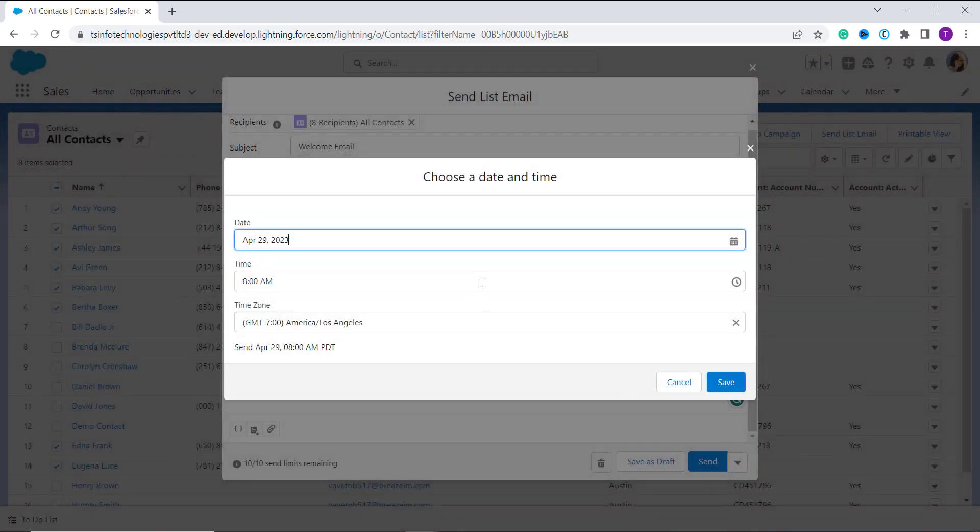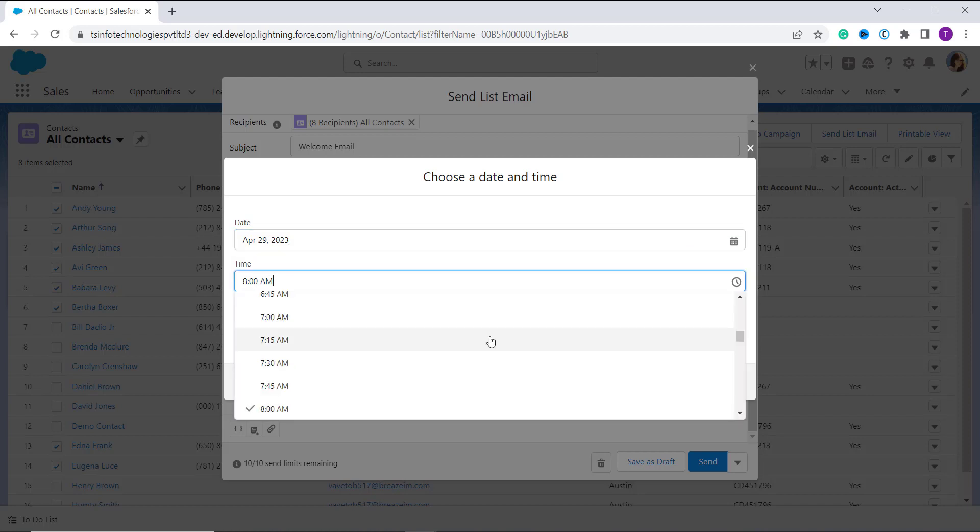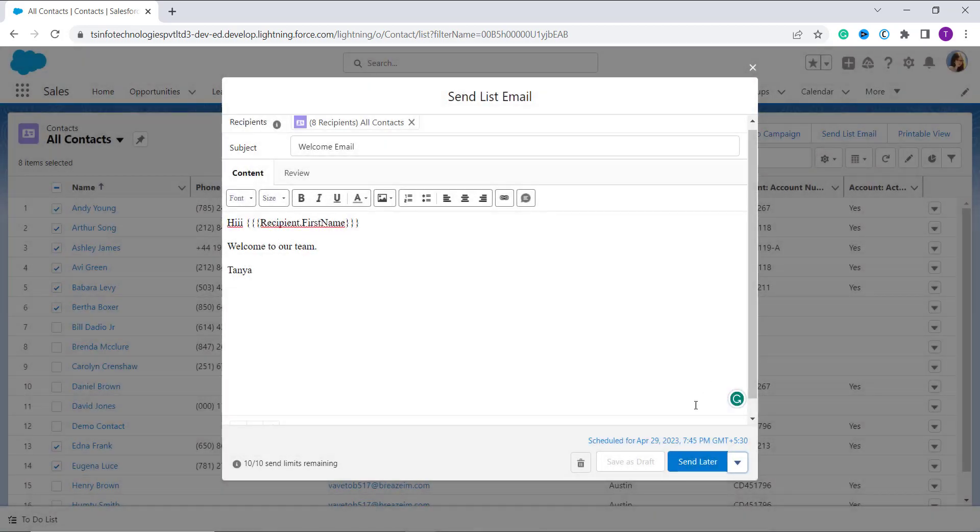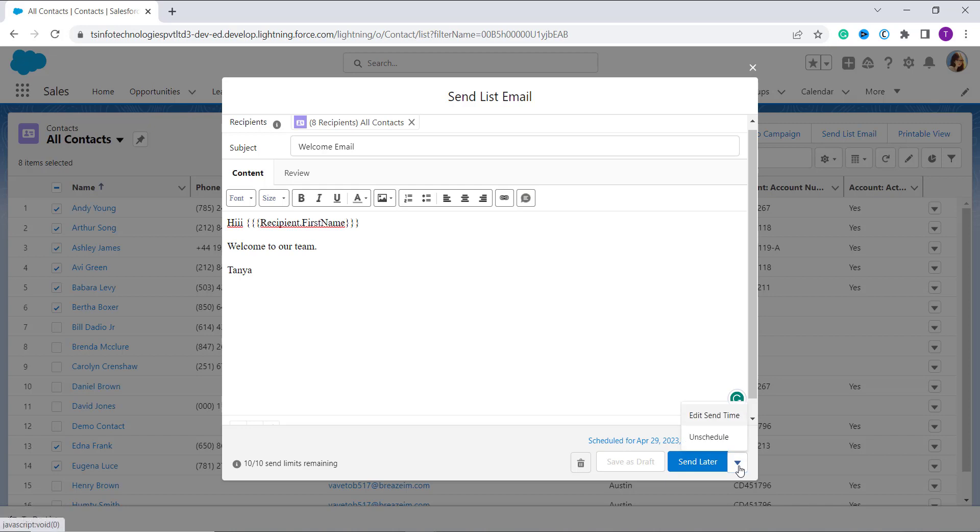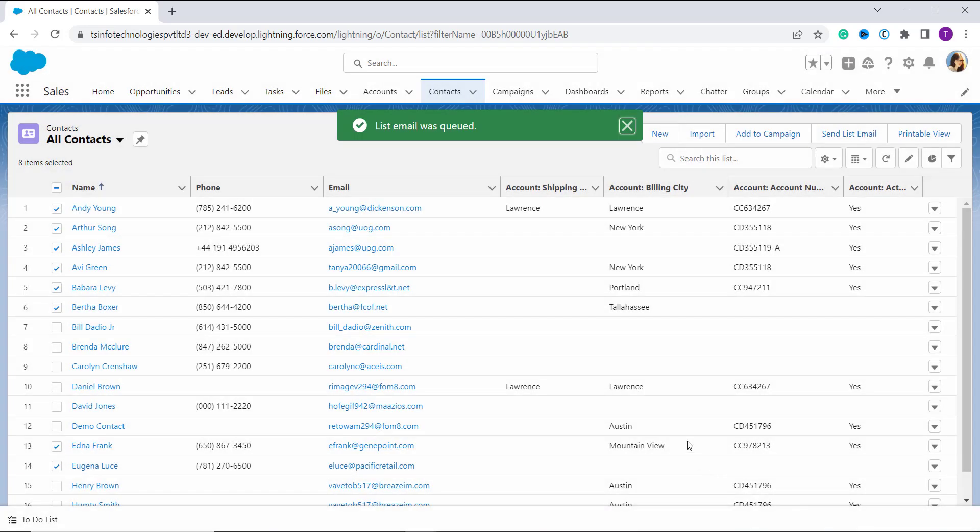Suppose I want to send this email two days later, so I select the date, I select the time, and you can also choose the time zone and click on this Save option. It will schedule an email for you. If you don't want to schedule it, you can click on this Schedule option. You can also save it as a draft by clicking on the Save Draft option. And if you want to directly send it, click on this Send button. The email is successfully sent. You can see that it shows List Email Sent.